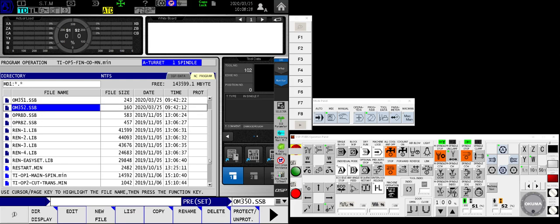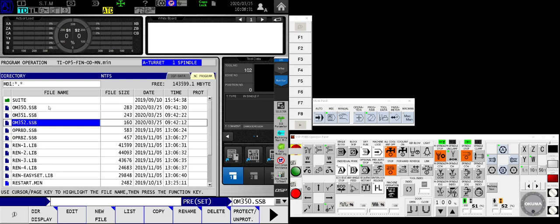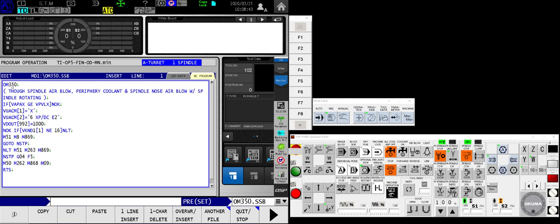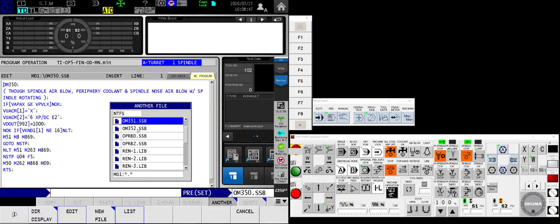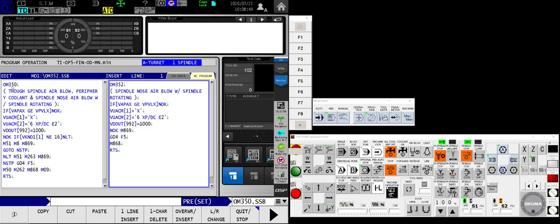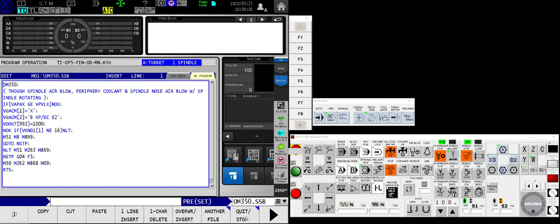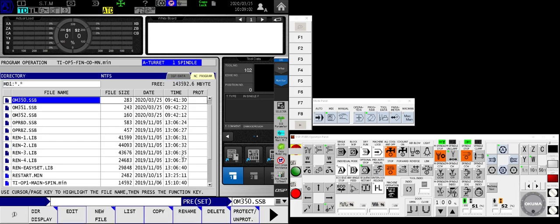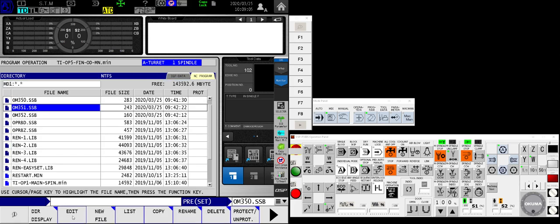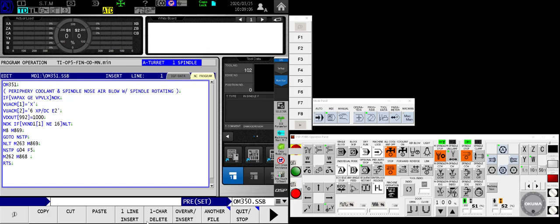And what my objective is, is to make these three macro programs accessible through M codes, which is why I labeled them M350, 351, 352. And also to note, at the very first line of each one of these programs, you'll see that I have OM350, whatever the code is that I'm trying to use. That's important because that first line is what the computer is going to use when trying to call up the individual routine.